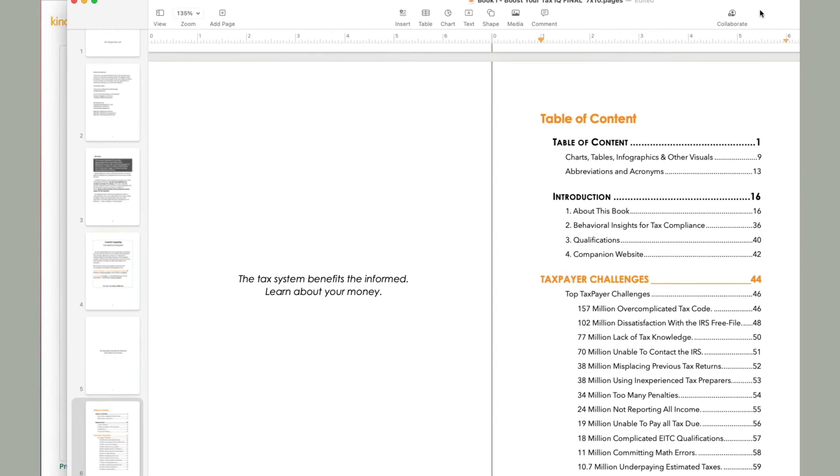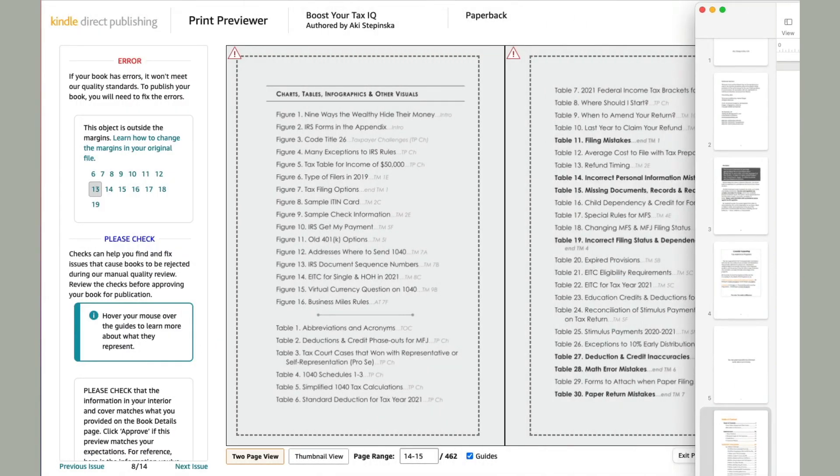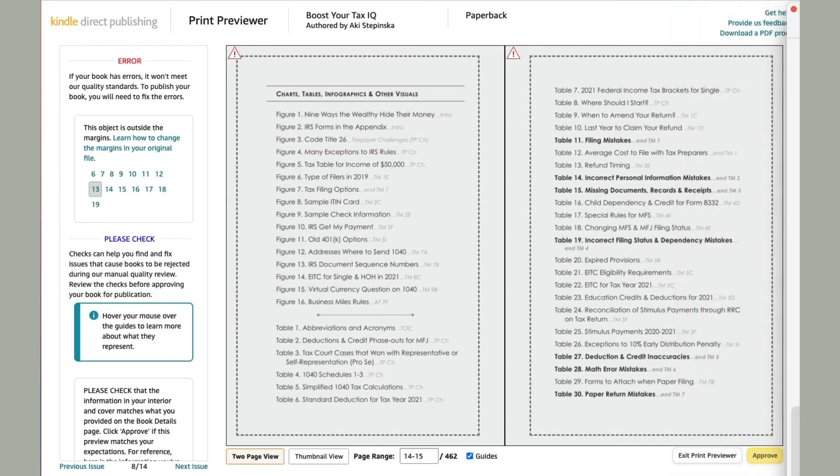And now I should be able to get rid of this error message. So hopefully that helped someone because I could not figure it out what was wrong with on my book. Thanks for watching.